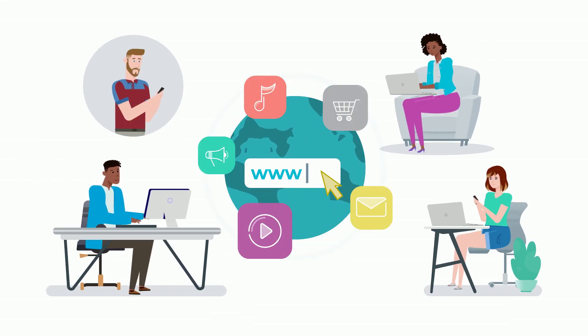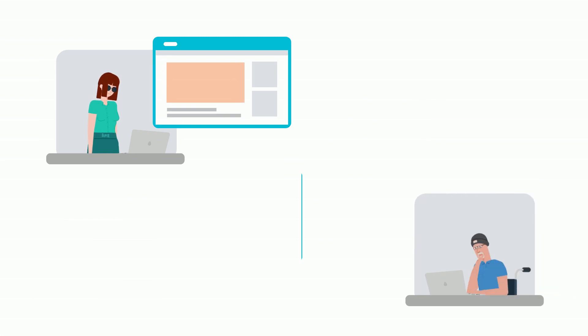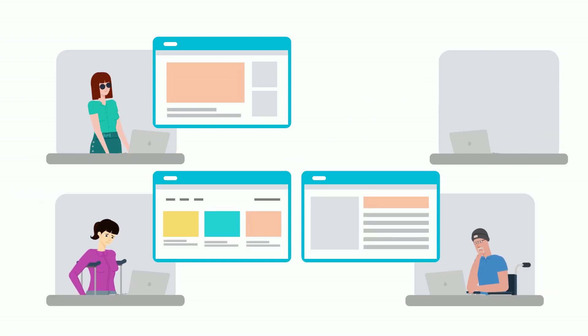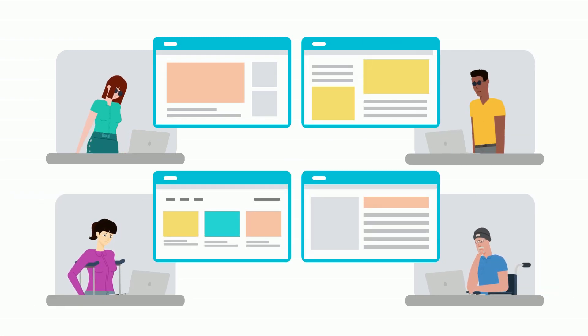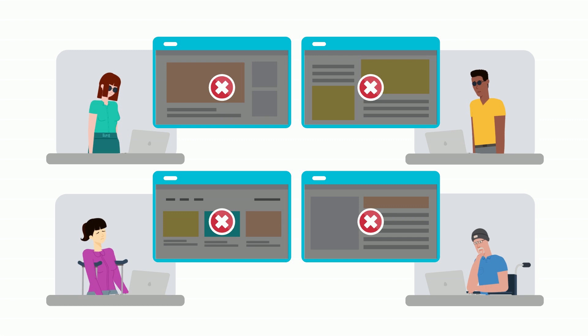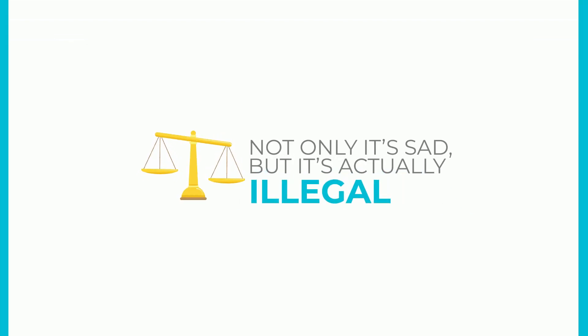We believe the internet is for everyone. Unfortunately for millions of people, that just isn't a reality. Most websites aren't created in a way that makes them accessible to people with certain disabilities. Not only is this sad, but it's actually illegal.